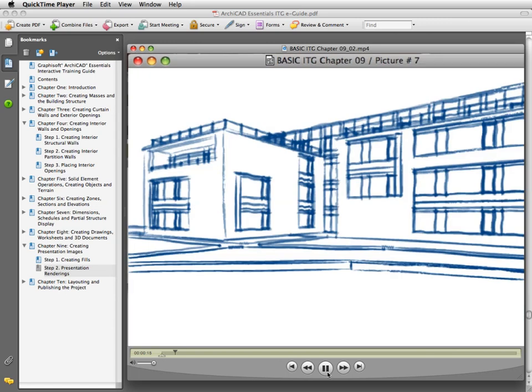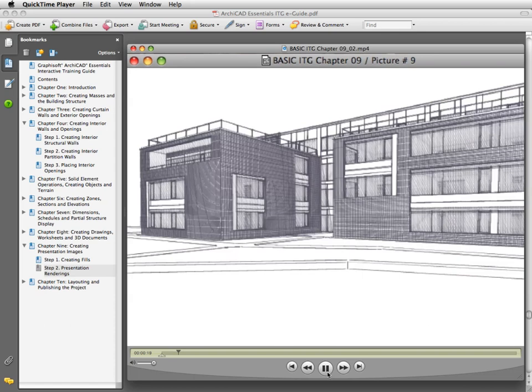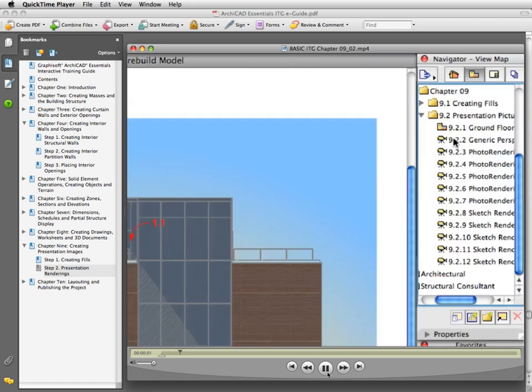It is recommended, however, to play the narrated movie clips within ARCHICAD while completing the exercises using the provided ARCHICAD training project files.